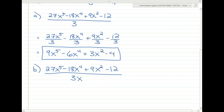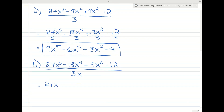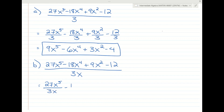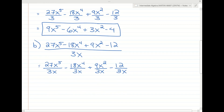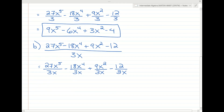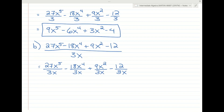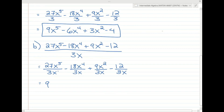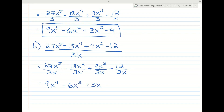Just like before, we're going to break up everything on top over the bottom: 27x to the fifth over 3x, minus 18x to the fourth over 3x, plus 9x squared over 3x, and then minus 12 over 3x. Now, 27 divided by 3 is 9, and x to the fifth divided by x to the first is x to the fourth. The next term gives 6x to the third, then 3x to the first. For the last term, there's no x on top, so you can think of it as x to the zero divided by x to the first, which is x to the negative first — or just leave it as 12 over 3x.